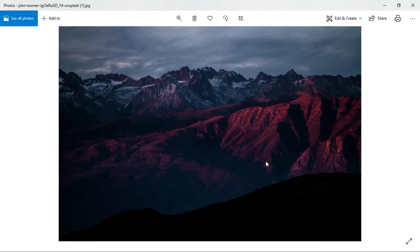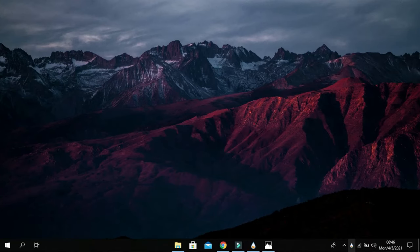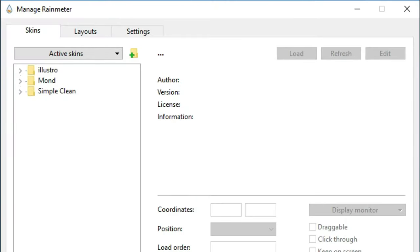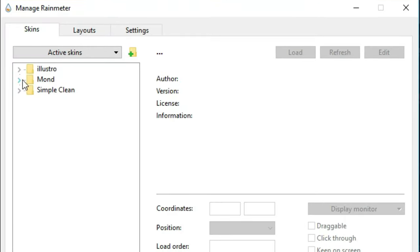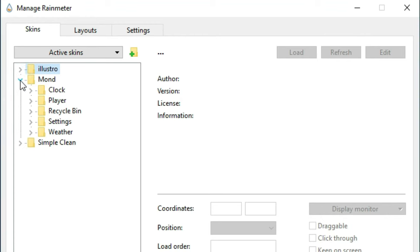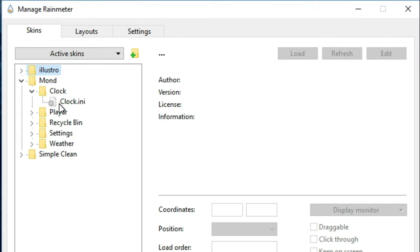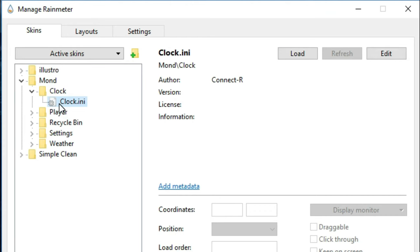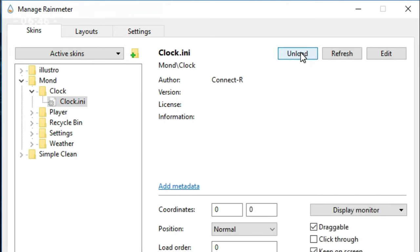Now minimize all windows. Click on Rainmeter, then click on Mond, then Clock, then click on the folder and load it from here. Close this window.